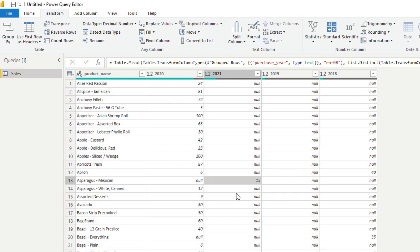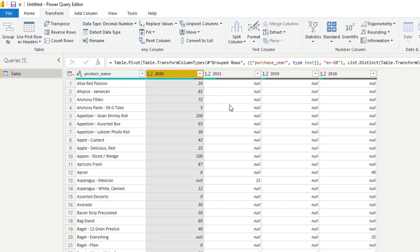So now if you're given the opposite requirement where you are given a task to change these columns into rows instead, the action is called unpivoting columns. And again, like the pivot columns, it's actually pretty easy to do it. So what you'll need to do is you'll need to select the columns that you want to unpivot.